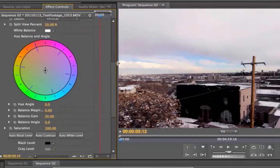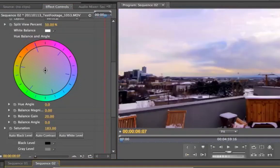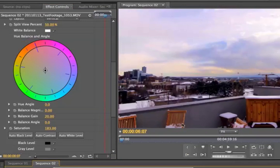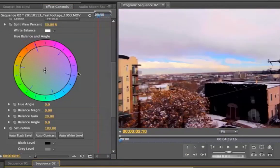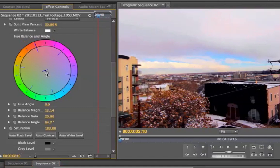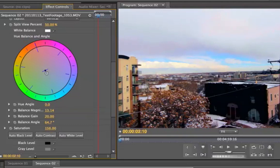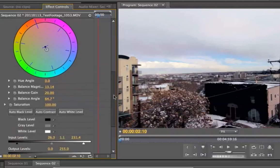Another thing you can do to figure out what colors you have a lot of in your footage is bump your saturation way up. You can start to see — it actually looks pretty good by itself if you want a really saturated clip. But what you can do is start to see which colors are dominant; in my case I've got a lot of reds coming out. If there's just one color jumping off the screen, you can go in the opposite direction on the color pinwheel to bring that down and level out your clip. Then bring the saturation back down and you've adjusted the color balance of your video. These are all little tricks I picked up from tutorials — there are plenty out there.